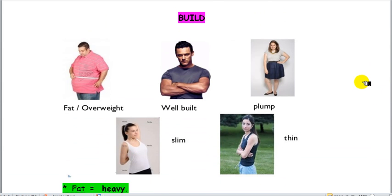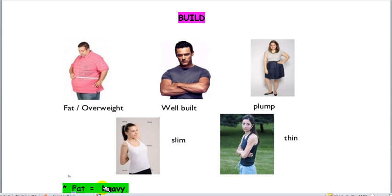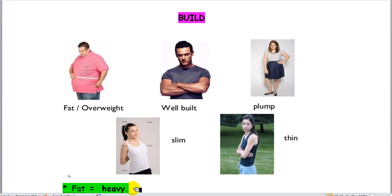Another aspect to describe is build — the structure of the body. People can be characterized as fat or overweight. Look at this man — he's a fat person or heavy. The term 'fat' doesn't sound very nice, so we prefer to say 'heavy.' Fat is normally used to describe animals when they are overweight. You have to be careful when you say 'you are fat' — it's much better to say 'heavy.'